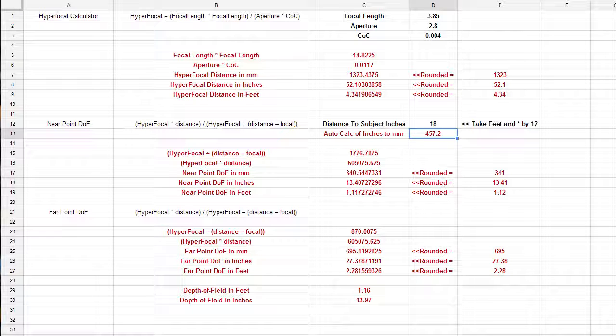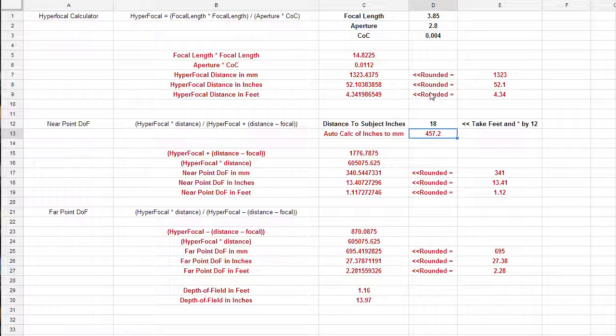Unless you're focusing super close, pretty much everything is, once you get past 52 inches, you're at the hyperfocal distance. So pretty much everything is in focus at that point. For all intents and purposes, an iPhone has a large depth of field on pretty much everything.